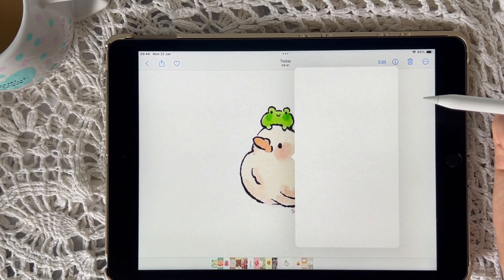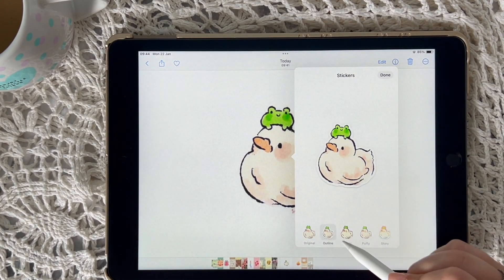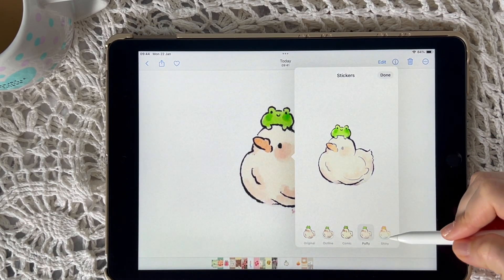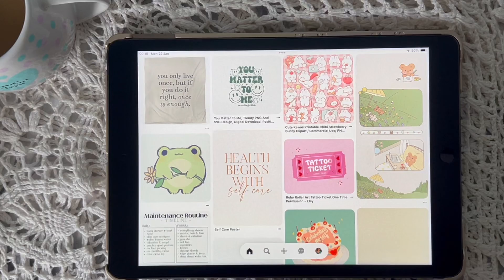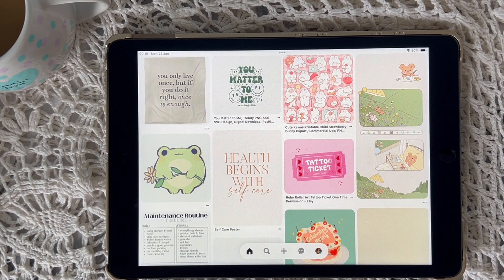Hiya friends! Let me show you my favourite iPadOS 17 feature. Did you know that you can now make your own stickers from any kind of images? It's so much fun finding cute images on Pinterest for my planner pages now.